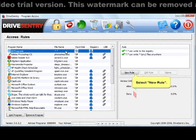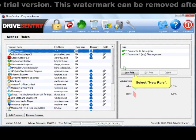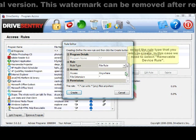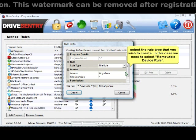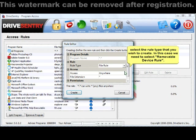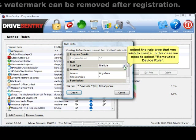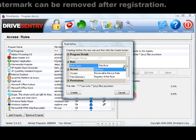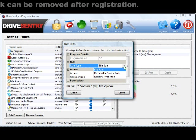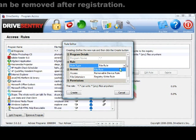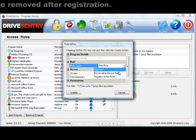To create a rule, select new rule. The rule editor window will then appear on screen, allowing you to create your new rule. Select the rule type that you want to create. In this case, the rule is a removable device rule.